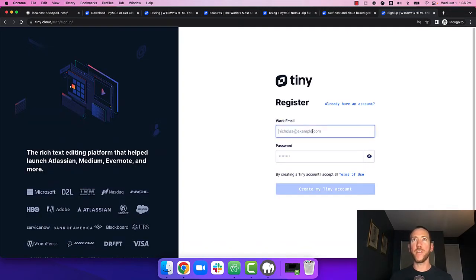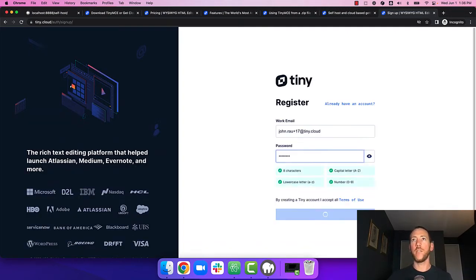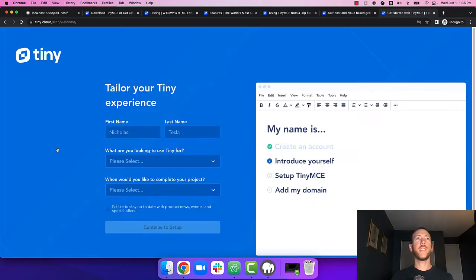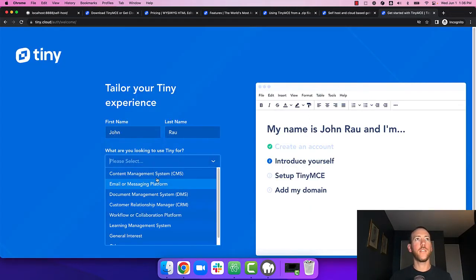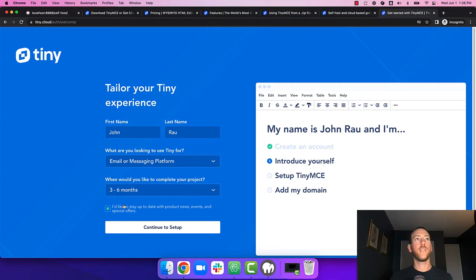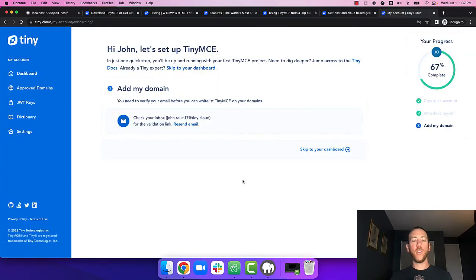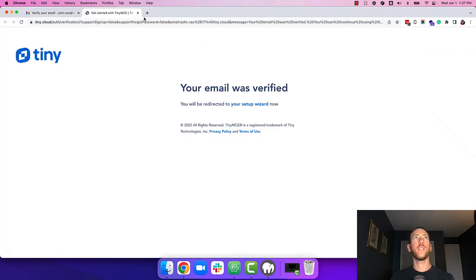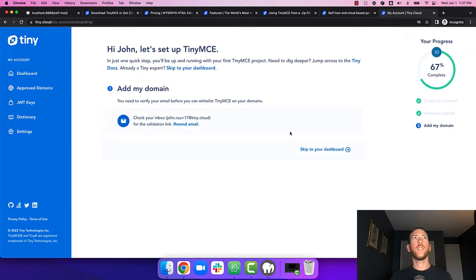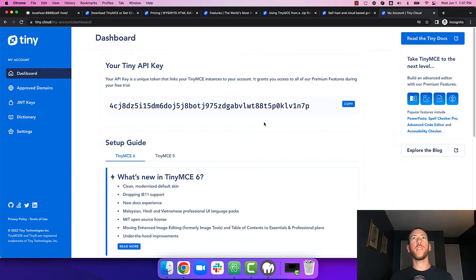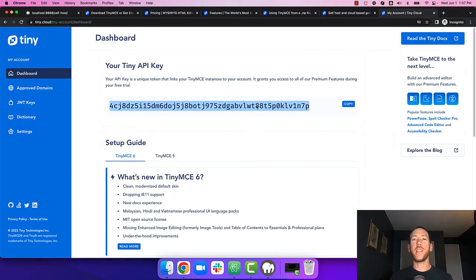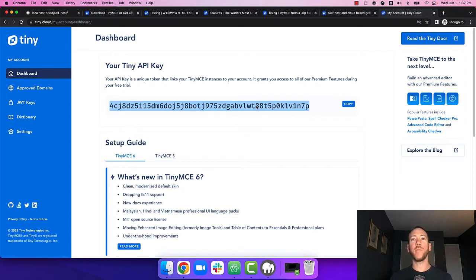Enter your email address and choose a password. And fill in some details about your project. Now go verify your email address. And you should be able to go to your dashboard and see your API key here. You'll need this API key when you add the TinyMCE cloud plugins to your app.